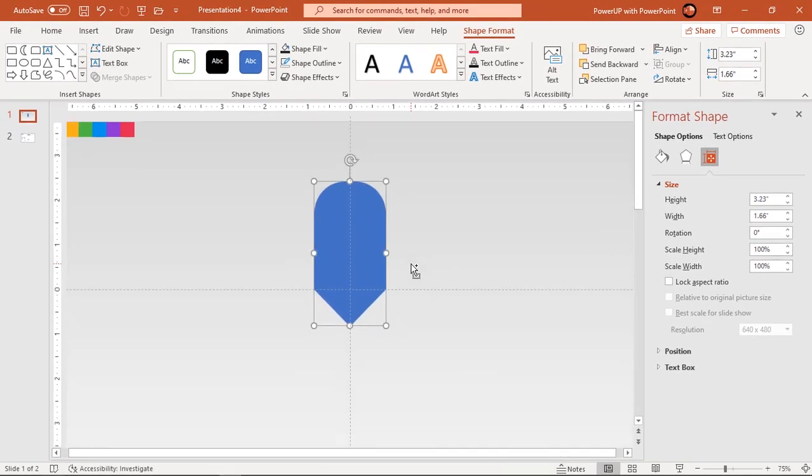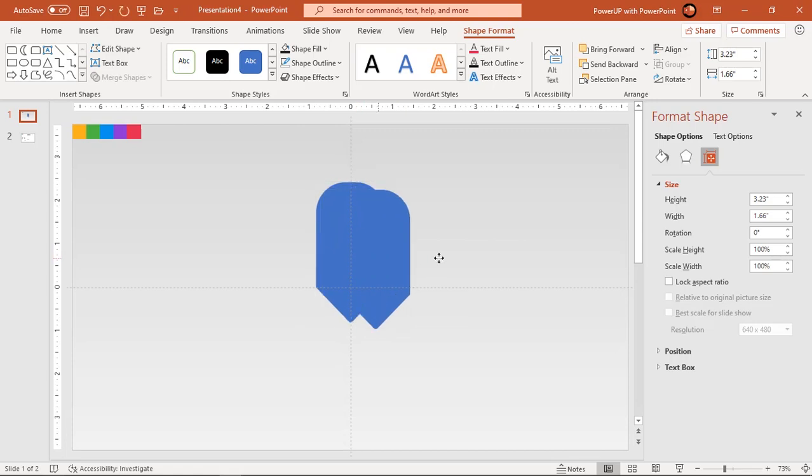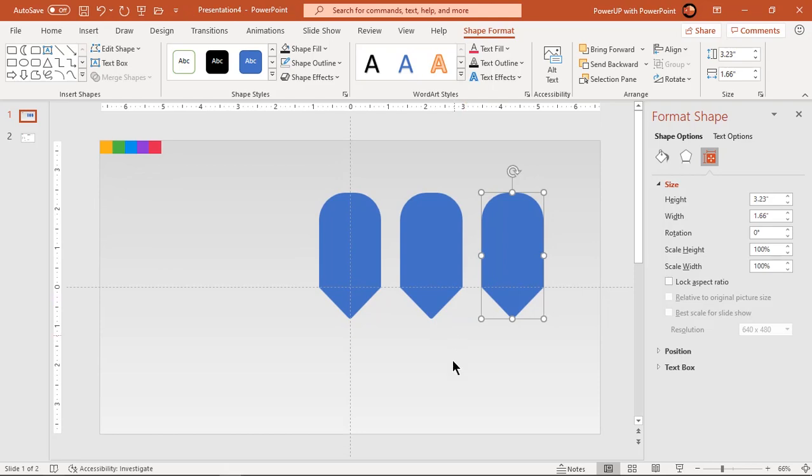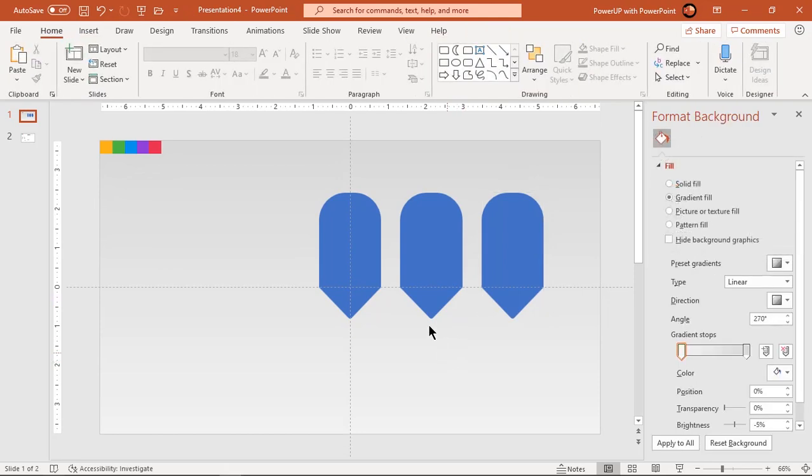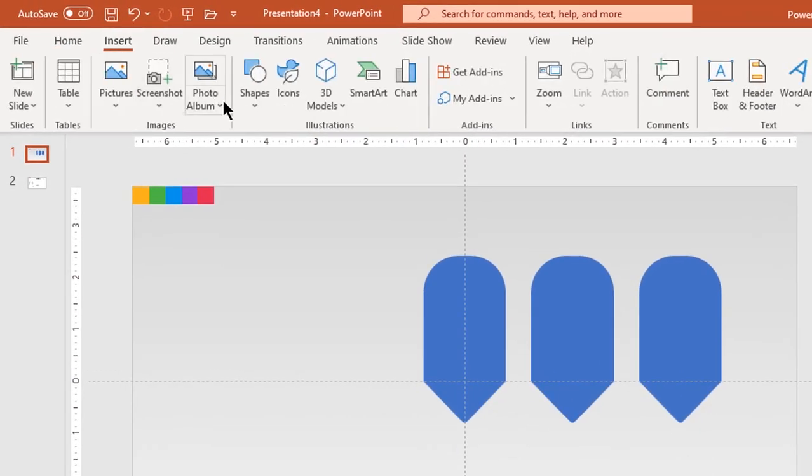Next create two duplicates of this shapes using control plus D. Next go to insert tab and draw circle shape.